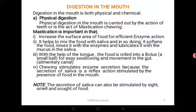With the help of the tongue, the food is rolled into a bolus for easy swallowing and movement in the gut or alimentary canal. The tongue is very important in rolling food into small boluses that can easily be swallowed. Chewing also stimulates enzyme secretion because the secretion of saliva is a reflex action stimulated by the presence of food in the mouth. As you put food in the mouth and begin chewing, you are stimulating enzymes to be secreted both in the mouth and the stomach. If you do not chew and just swallow food, the enzymes may not be secreted in time and will affect the process of digestion.